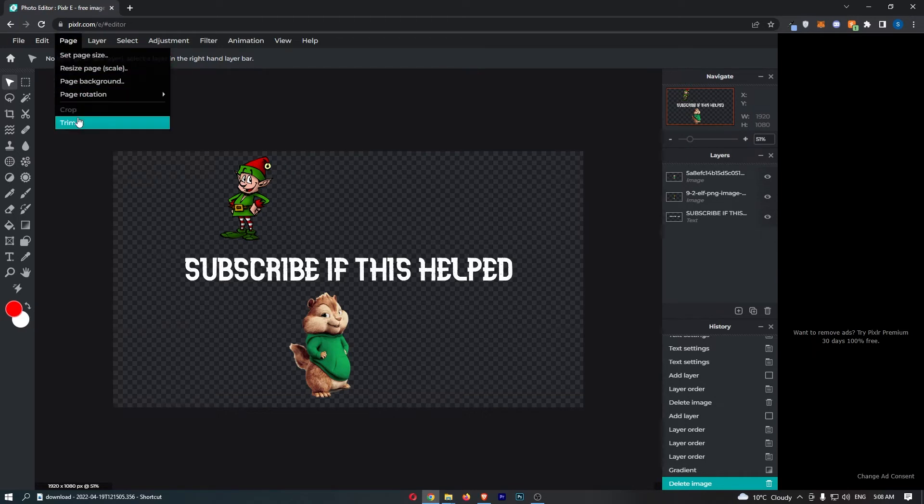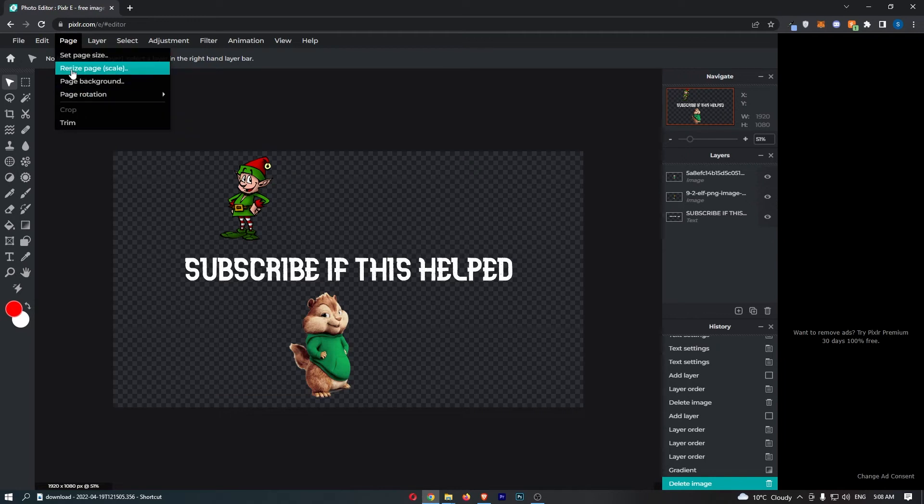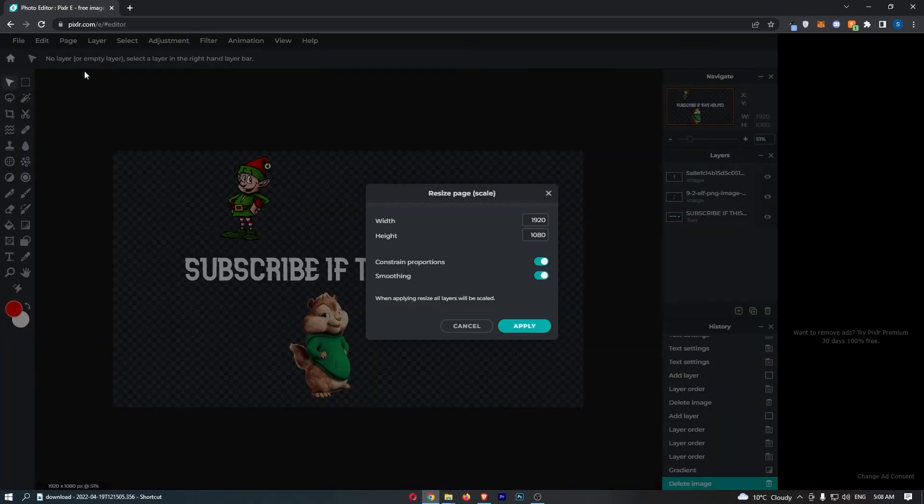Once you click on page, you will see it opens up this drop-down menu, so just click on resize page and scale in brackets. Click on this and then we can choose the width and height of this page.